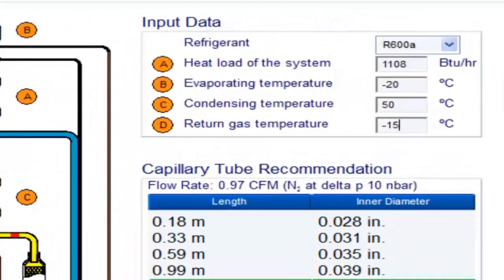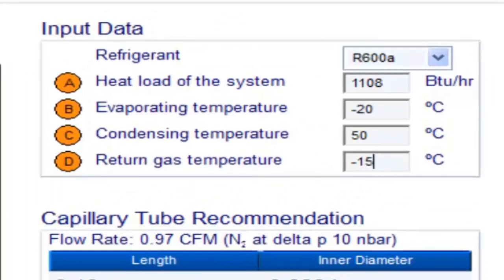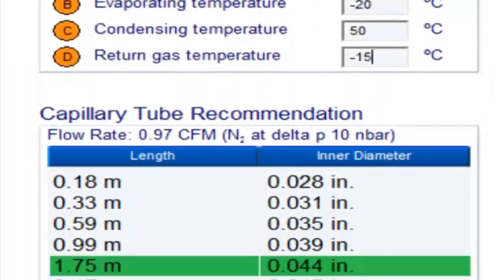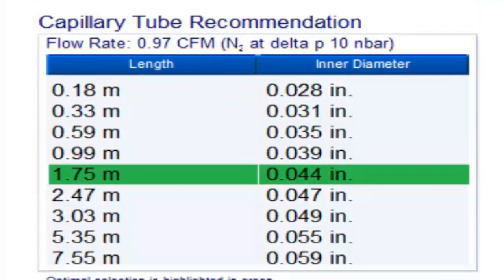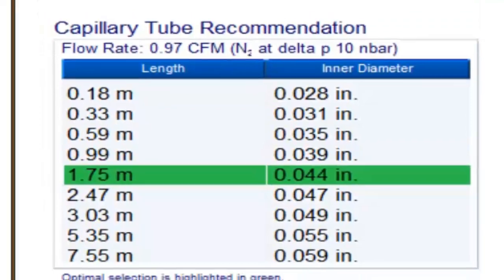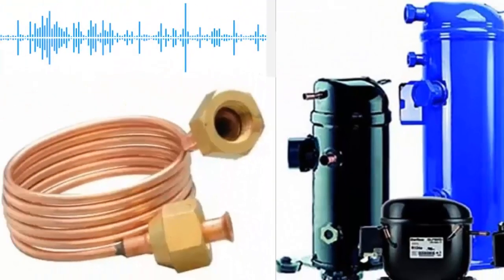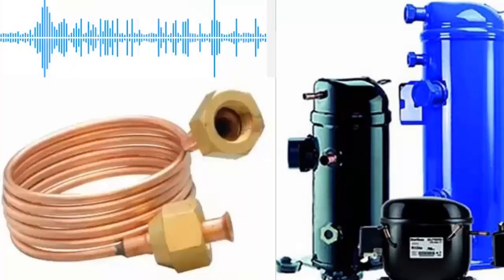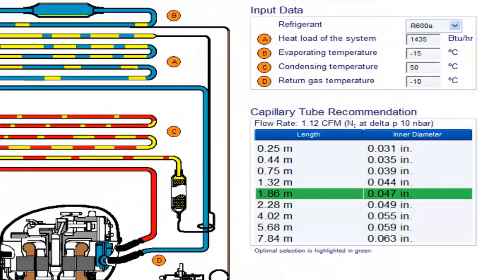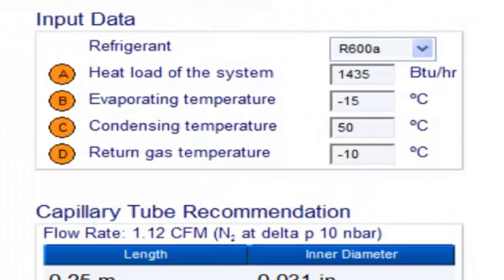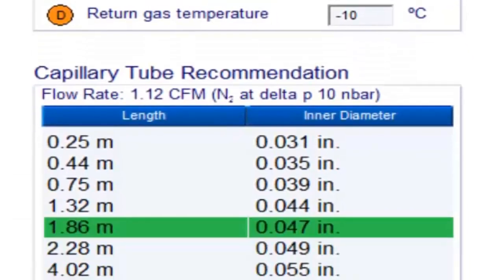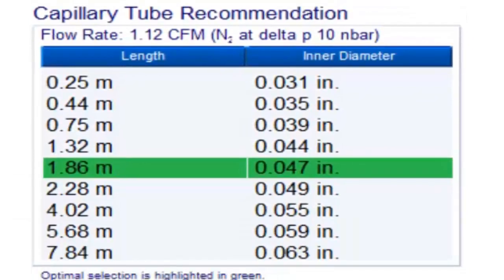For a one-third of a horsepower compressor with refrigerant gas R600A and evaporation temperature of minus 20 degrees Celsius, the following measurements are obtained. For R600A with evaporation temperature of minus 15 degrees Celsius, the following measurements are obtained.